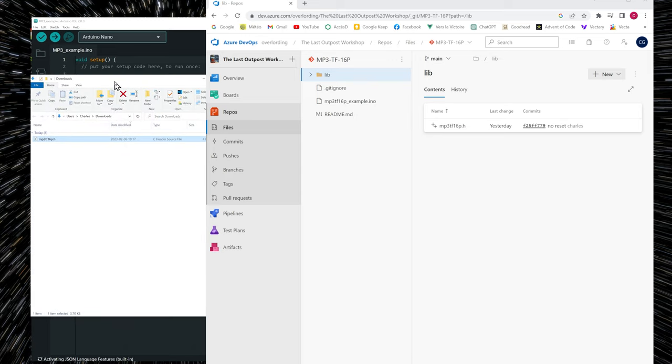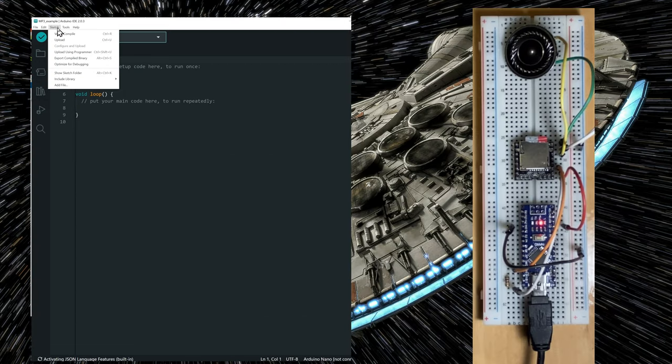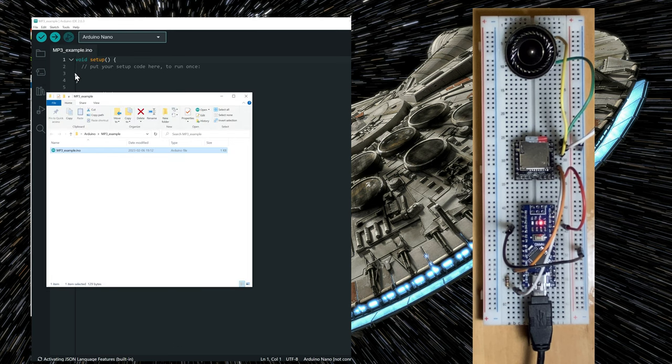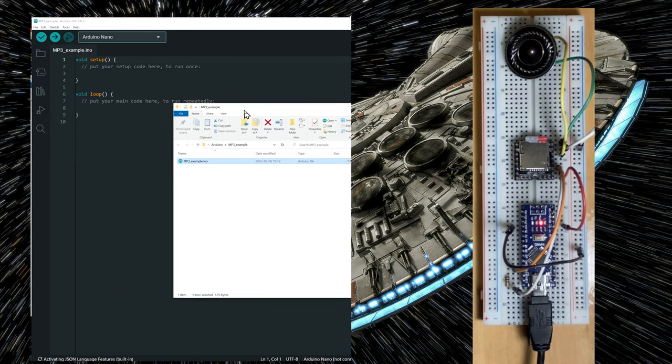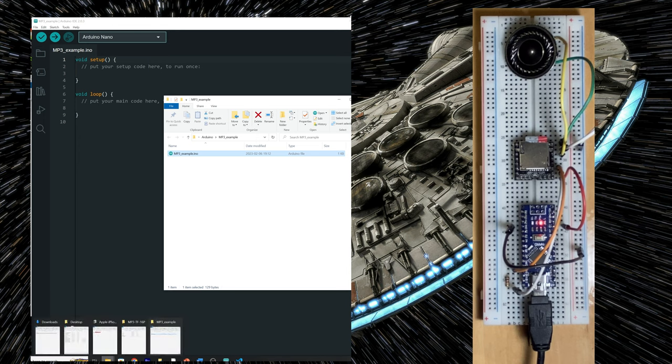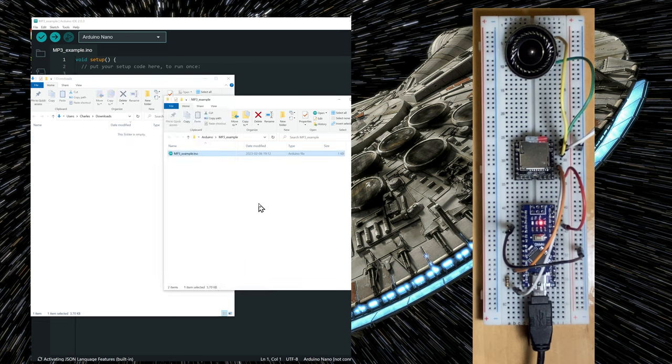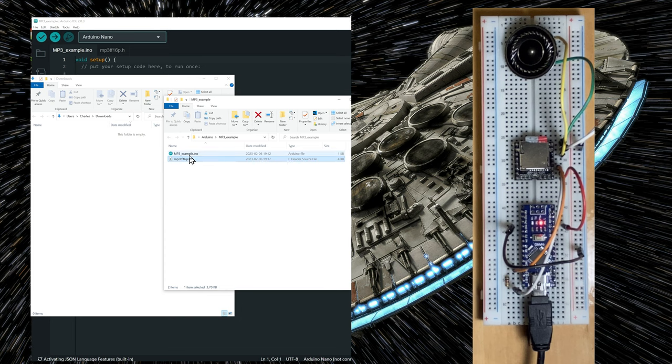So here it is. Now go to the sketch menu and choose show sketch folder so that we can copy the file that we just downloaded to the sketch folder. You just have to move it into your sketch folder at the same level as your .ino file.